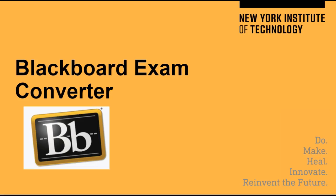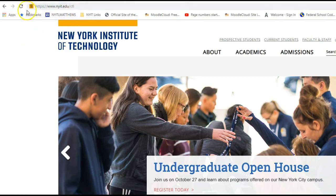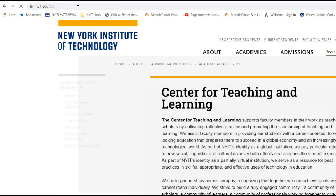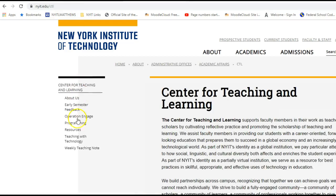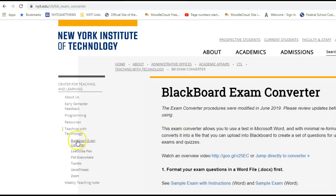Blackboard Exam Converter is now available in an easy way to upload your tests into your online classes in just a few minutes. The detailed instructions are available on the Center for Teaching and Learning's webpage at nyit.edu/ctl. Go to Teaching with Technology and look for the first item listed, Blackboard Exam Converter.